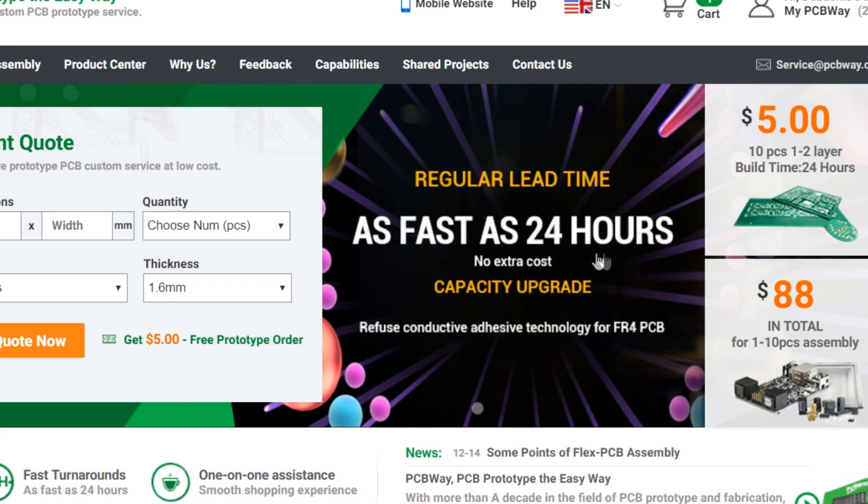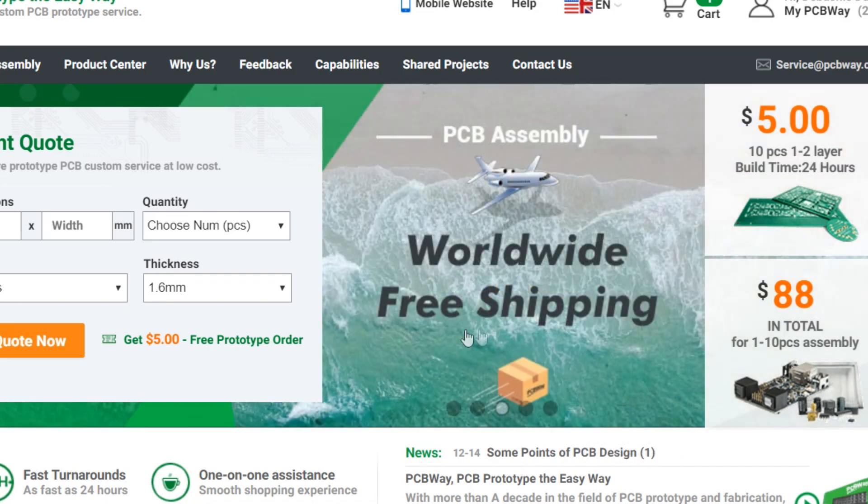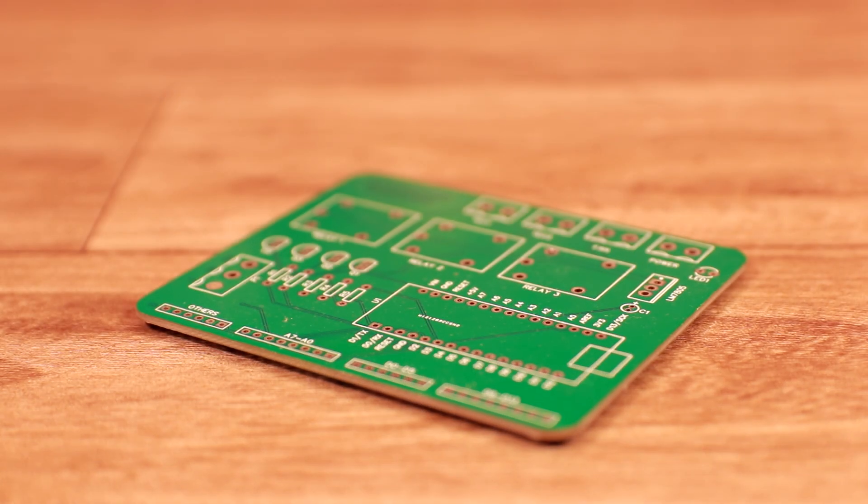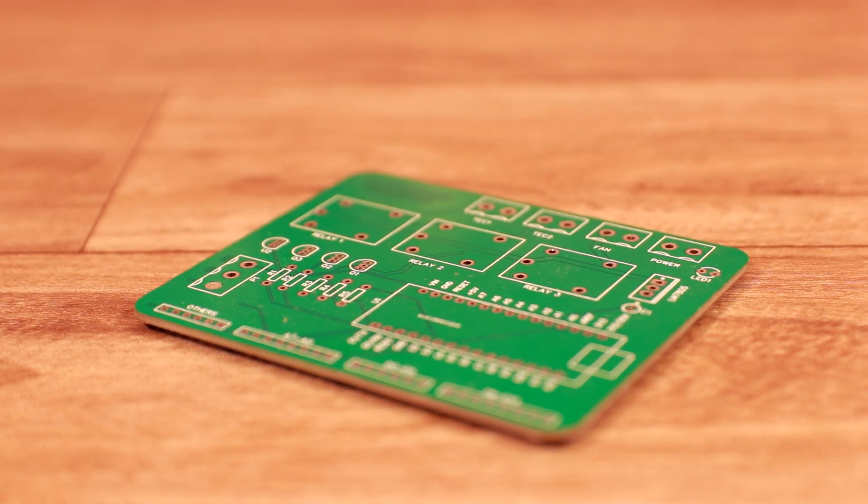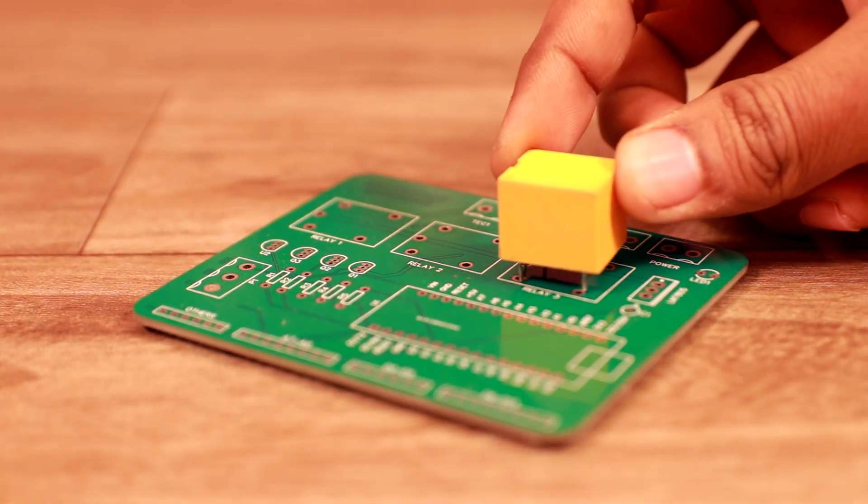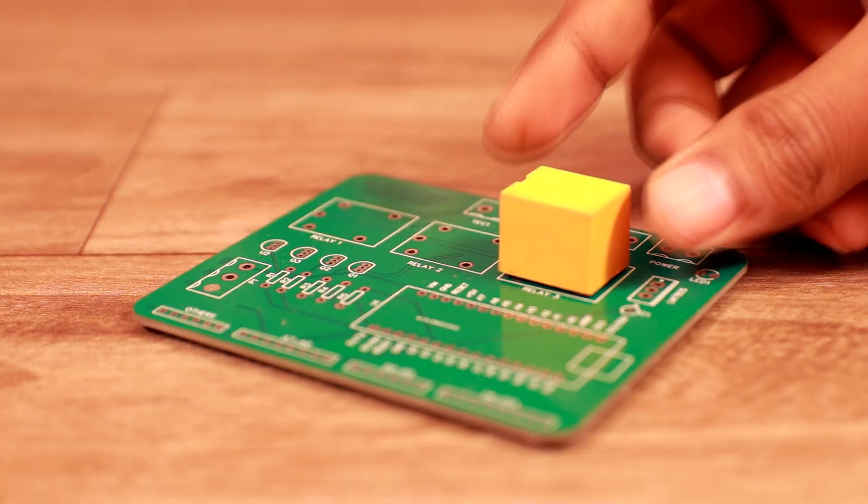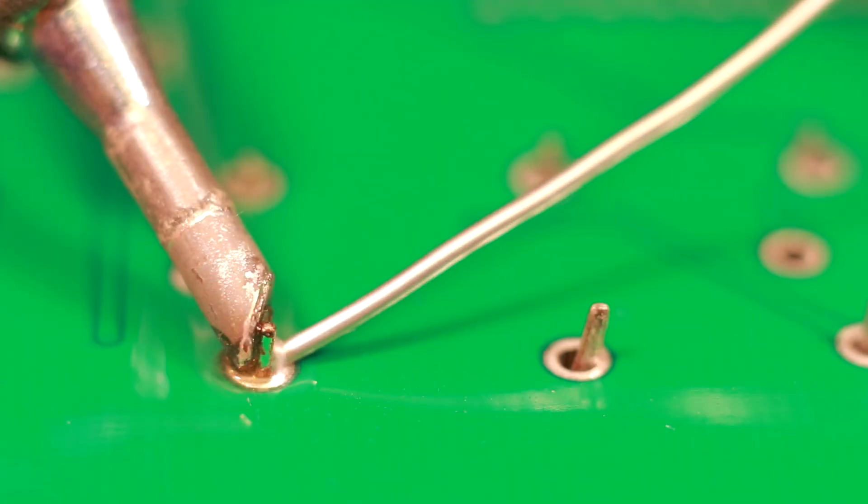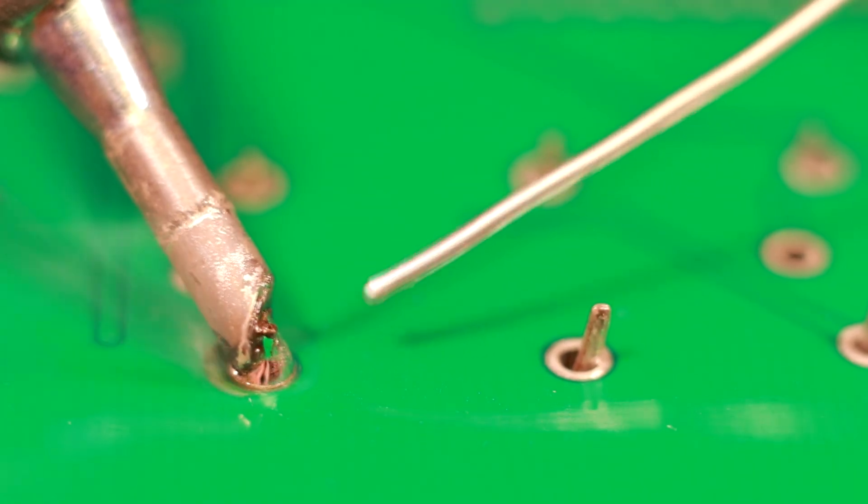They took only 24 hours to build the PCB and ships all over the world. If you are ordering for the first time, it is absolutely free. So after getting the PCB, you just need to assemble all the components in their respective positions and solder it.